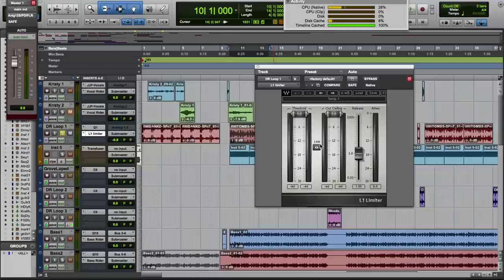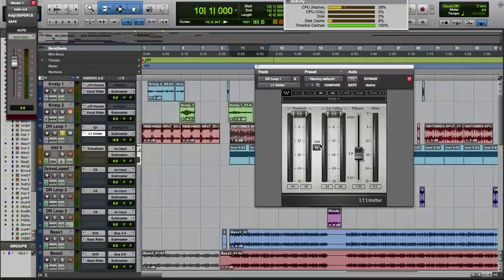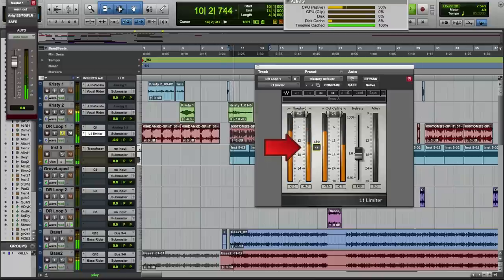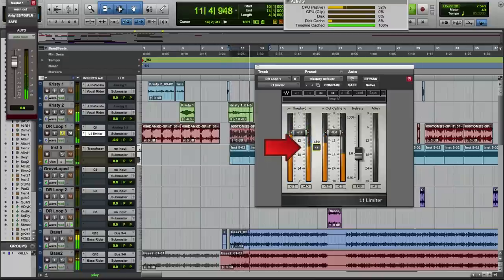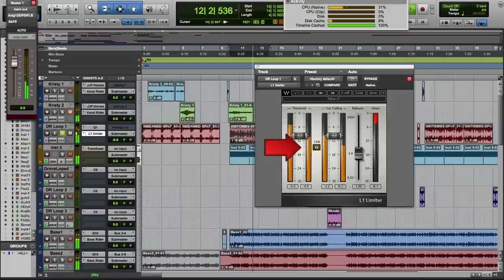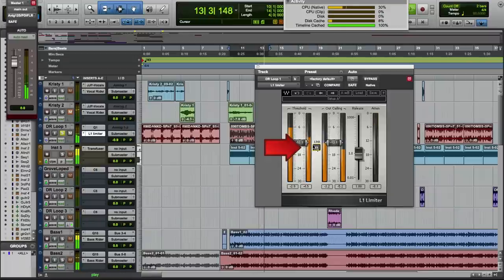Let's have a listen. One of the first things I do using any of the L series is grab the link between these two faders and pull it down until I start to see some attenuation. At that point I can decide whether I need it louder or whether I just want it to sit there and control the peaks.